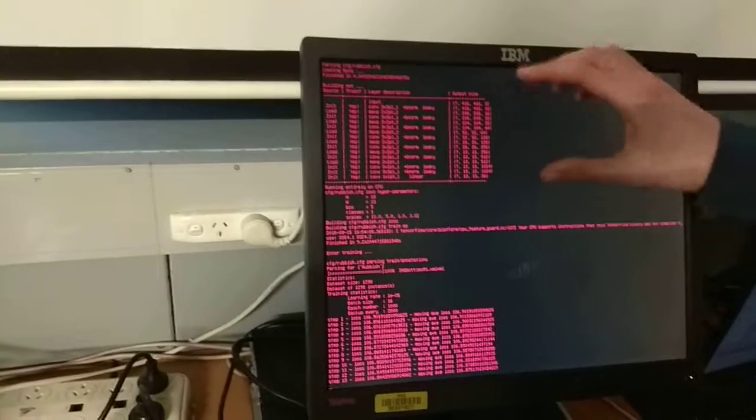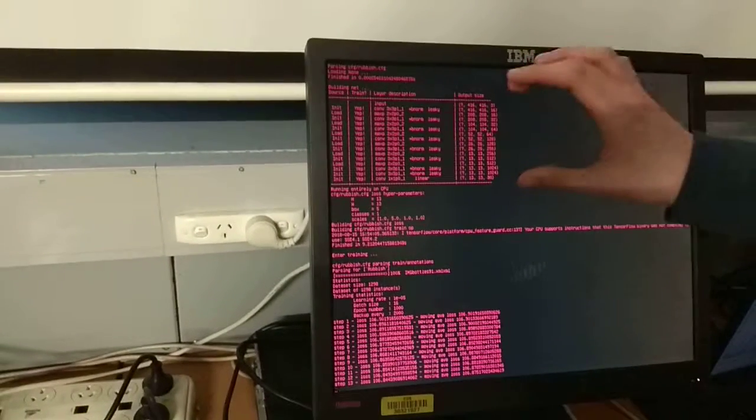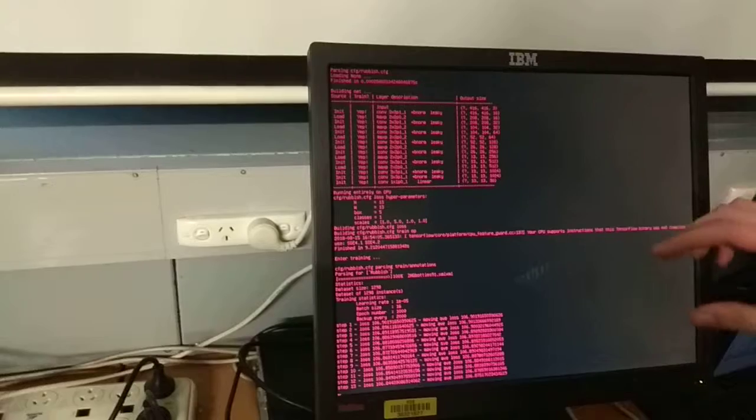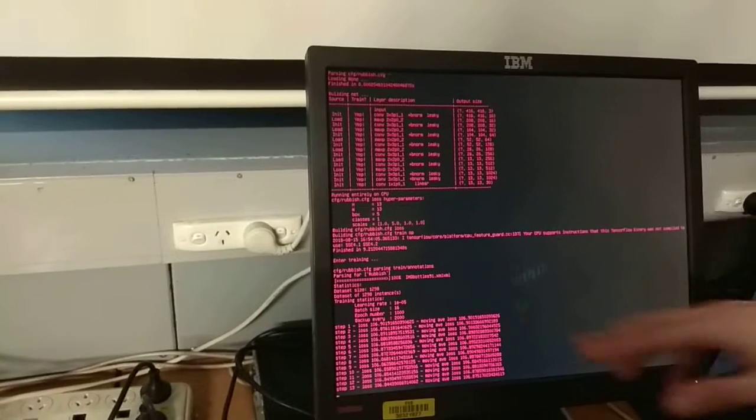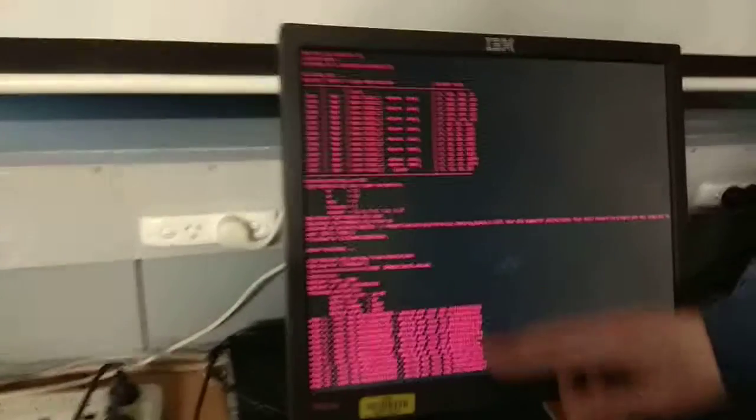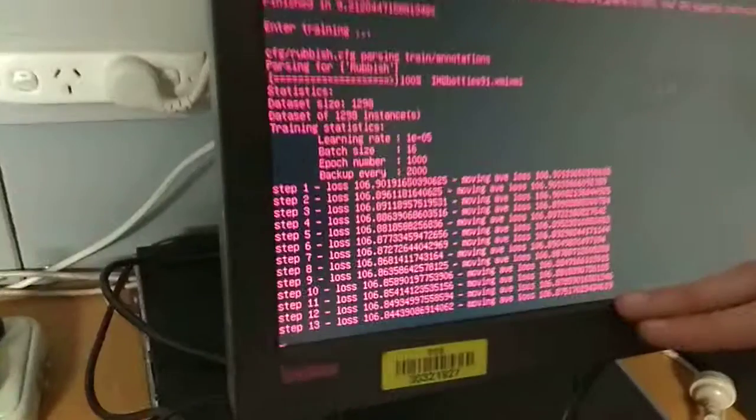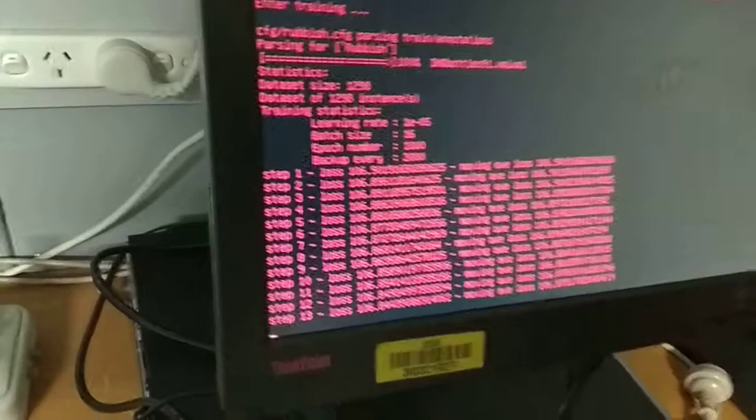So at the moment it's set up training. We've got the neural network structure of it set up there. And then down here you can see what it's actually doing, the different steps that it's taking to learn.